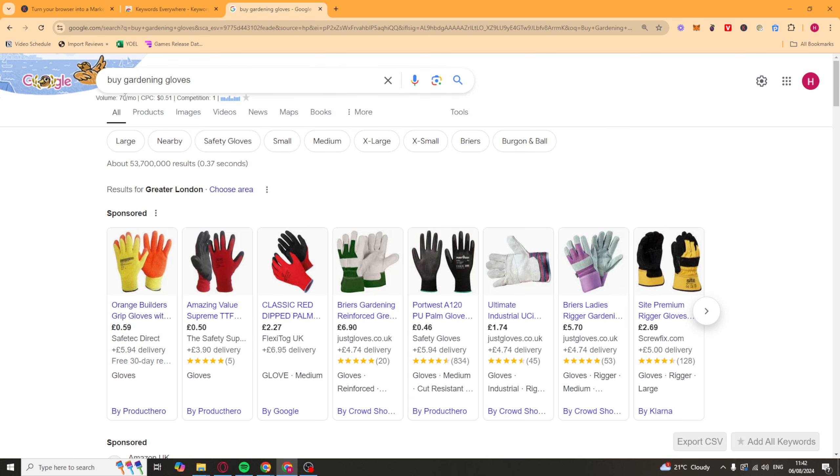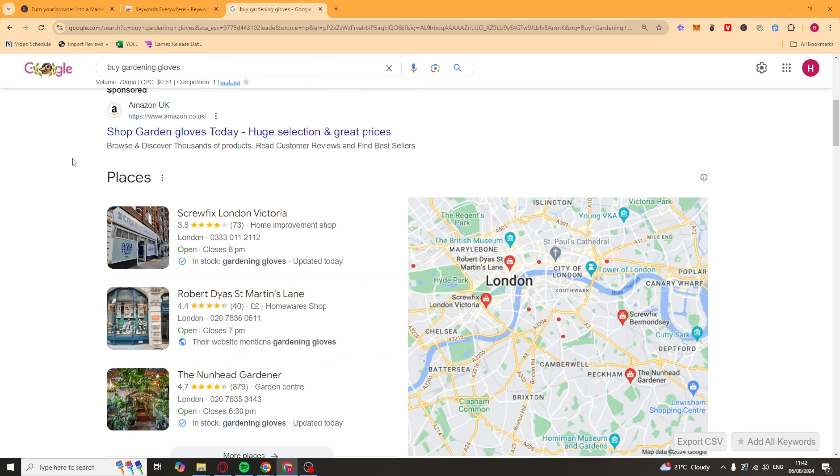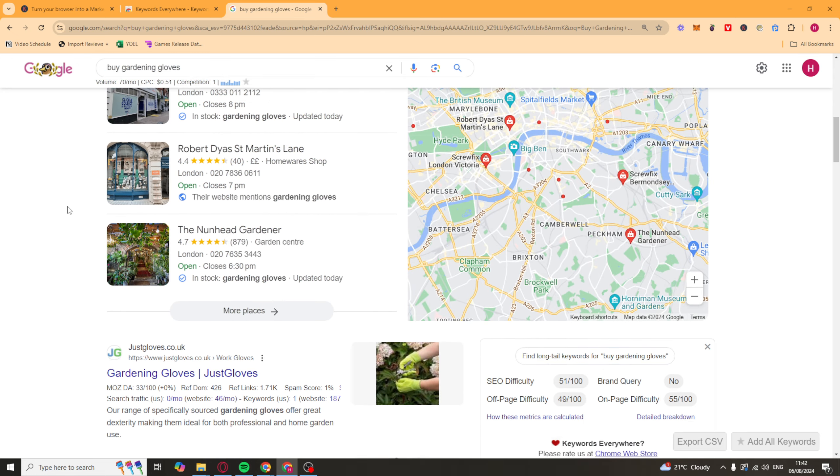So what we can see here, first of all, is the search volume. So buy gardening gloves has a 70 a month search volume, which doesn't seem very high, to be honest.